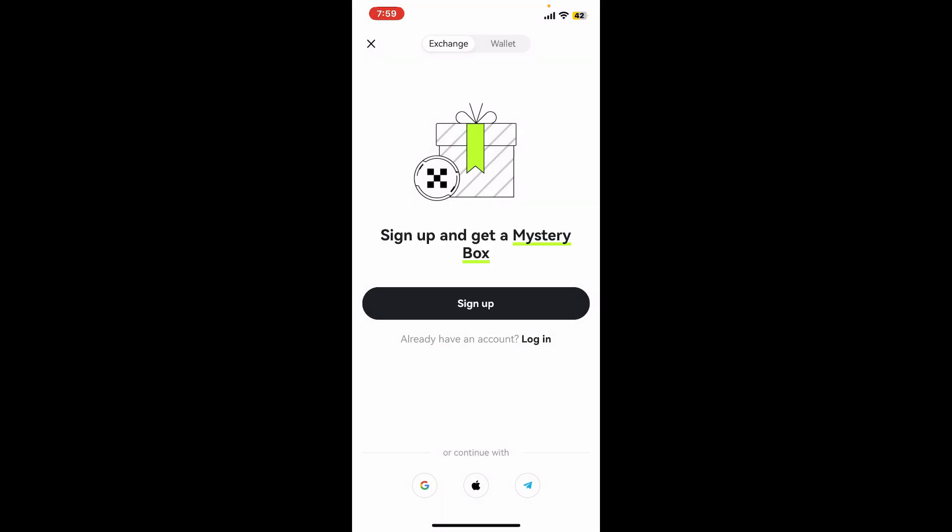Here you can go ahead and log into an existing account or create a new account if you don't have one already. To sign up and create a new wallet, tap on the sign up button.